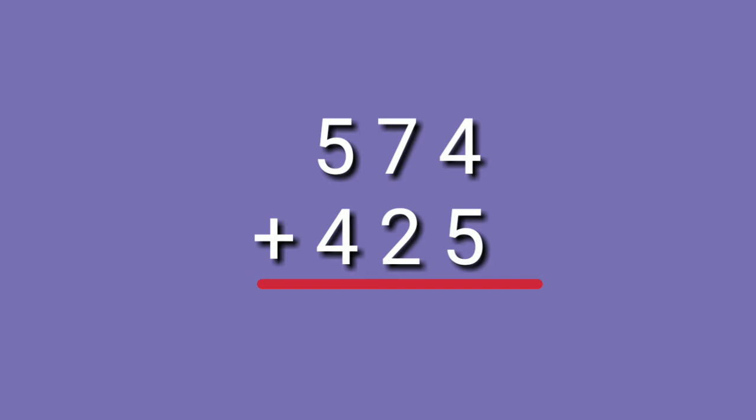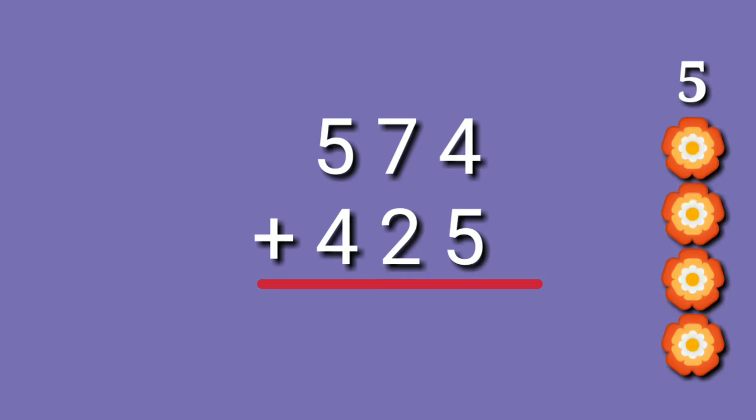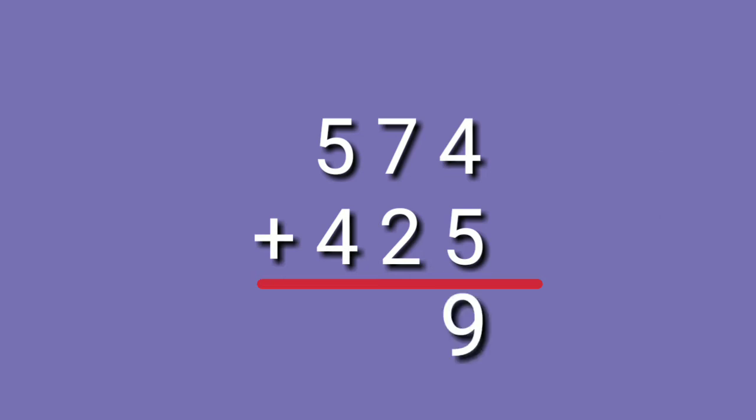How about if we have 574 plus 425? Again, we are going to start from the 1's place. 4 plus 5. Let's look at the big number. 5 on your mind. 5, 6, 7, 8, 9. So, 4 plus 5 is equals to 9.